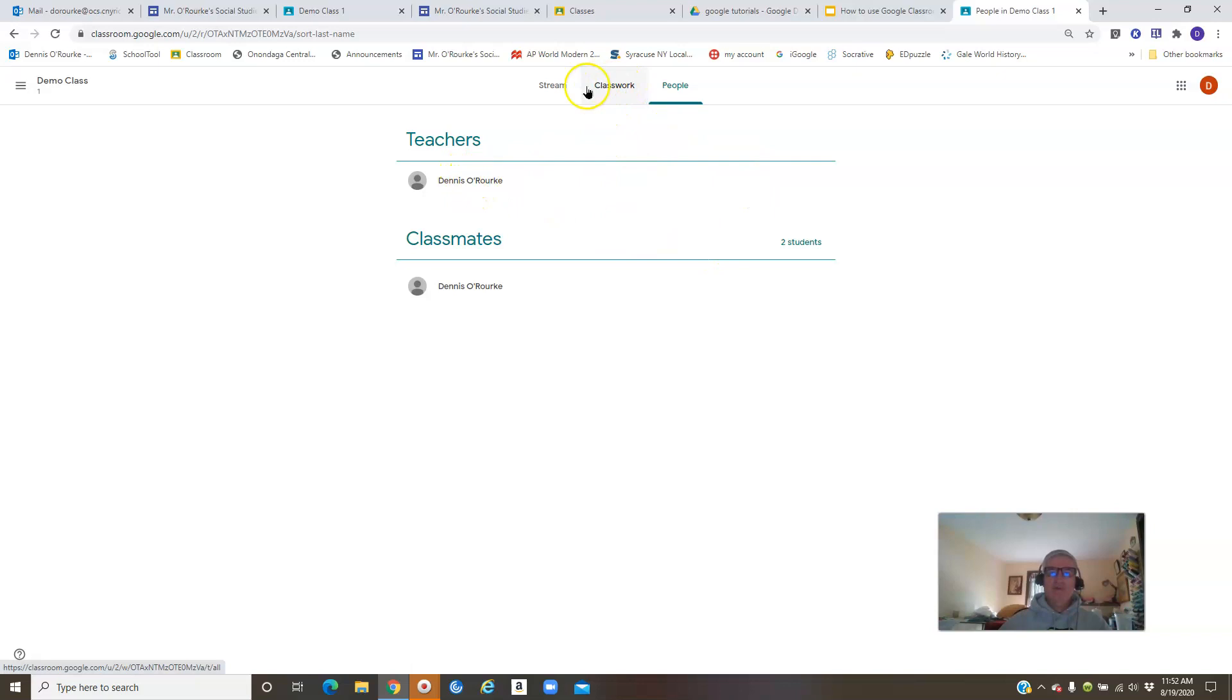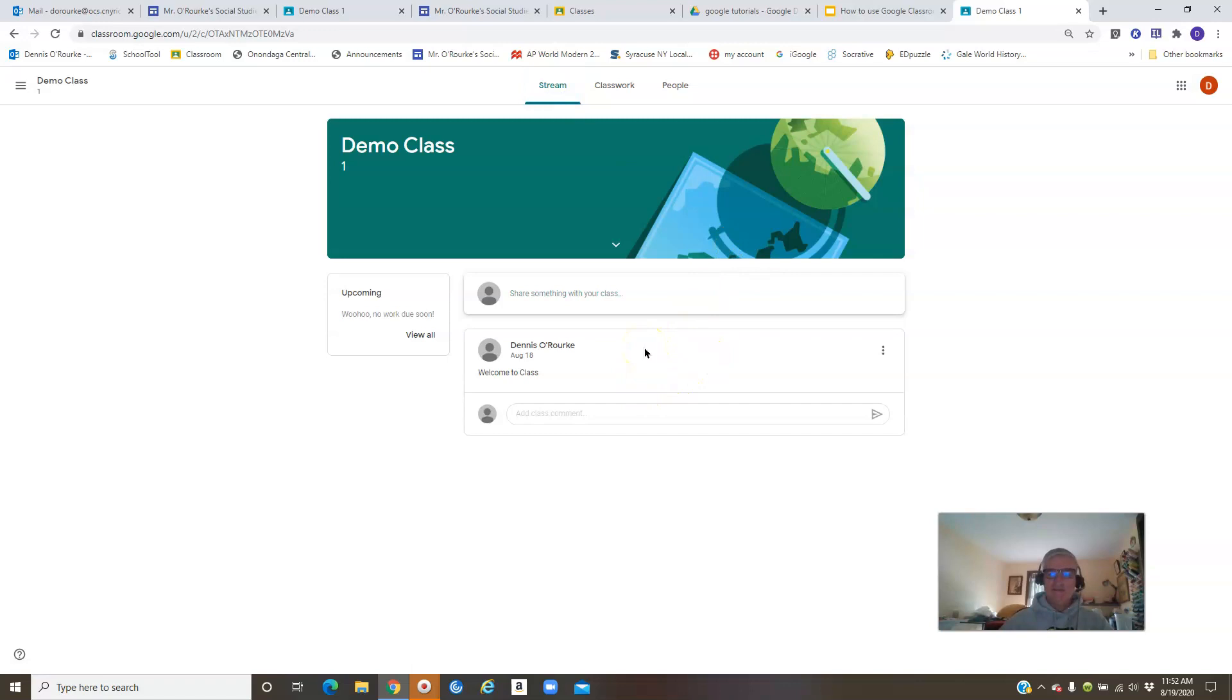The Stream page, for my classes at least, I do not post assignments in the Stream. I find that becomes very confusing for you guys and you don't always do the assignments in the order that they're there. This is going to operate more like your social media stream or like a Facebook or something like that.